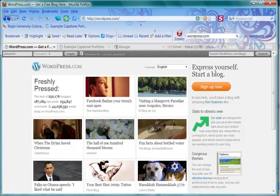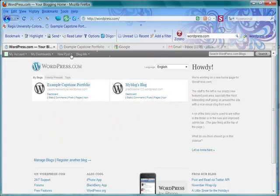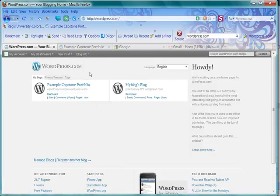Now your screen that you see next is going to differ from mine. I already have several blogs established, so it's not going to be the same as what you probably see. You should be on a page that says Register a Blog.